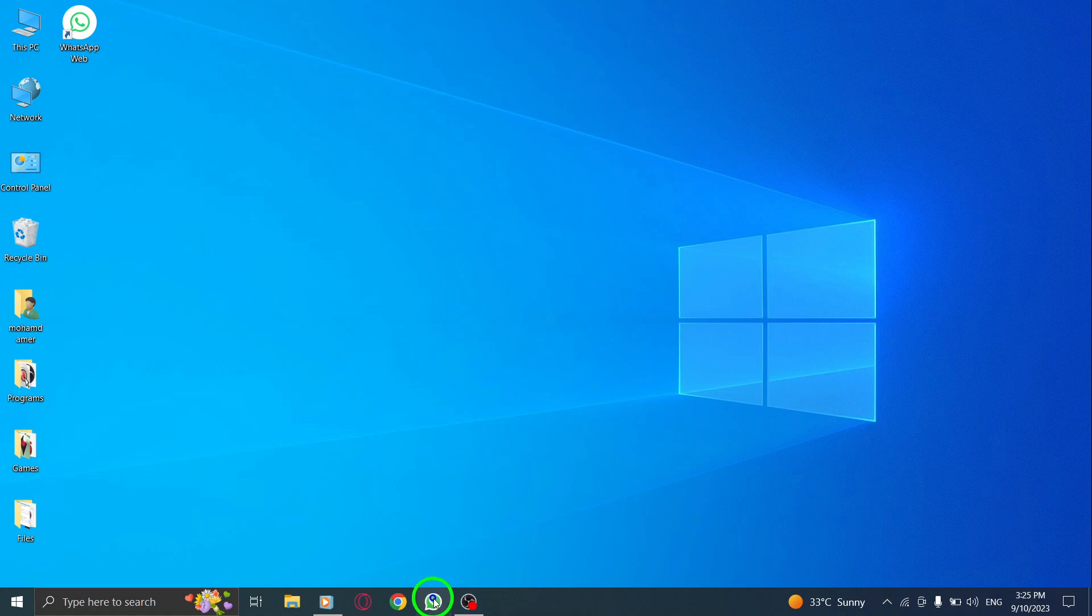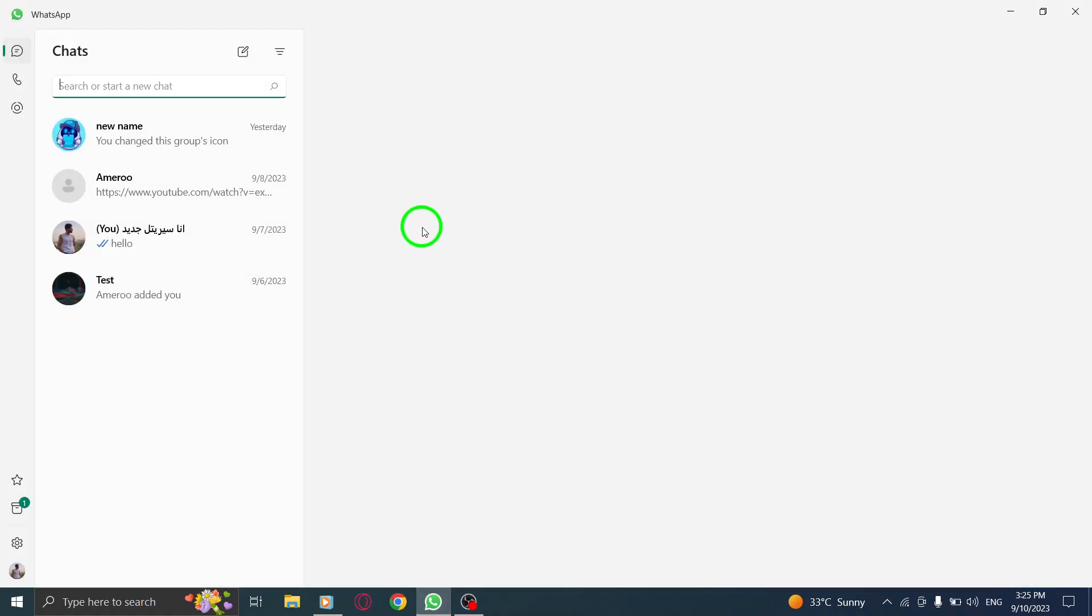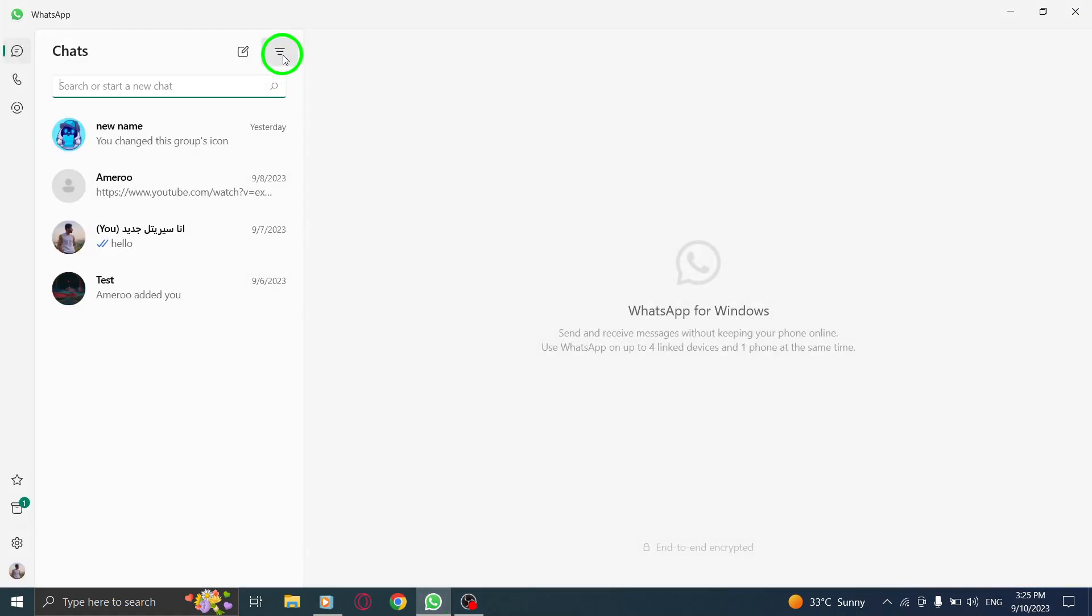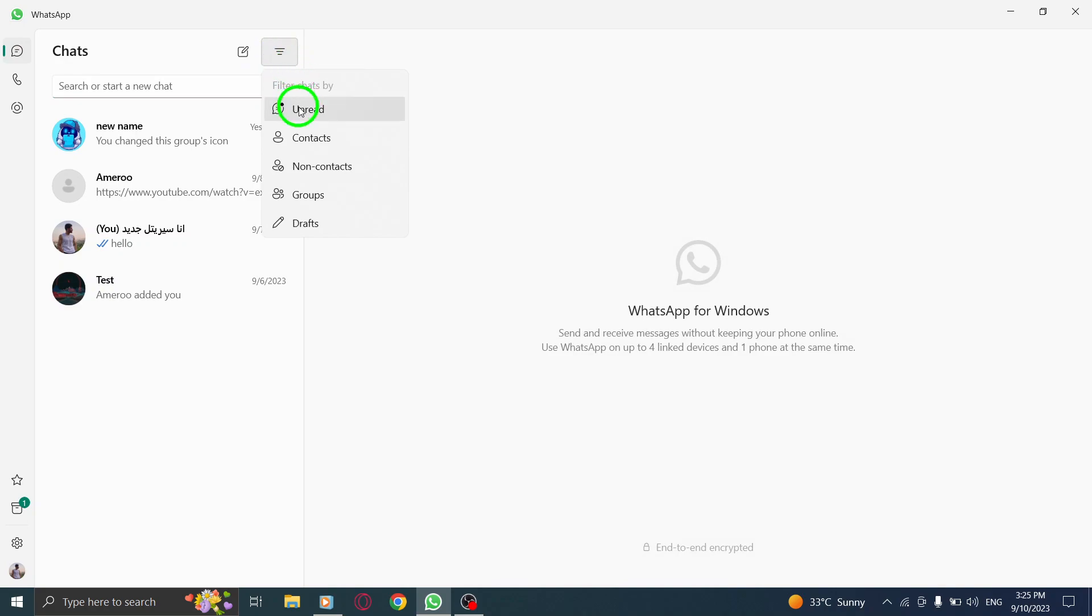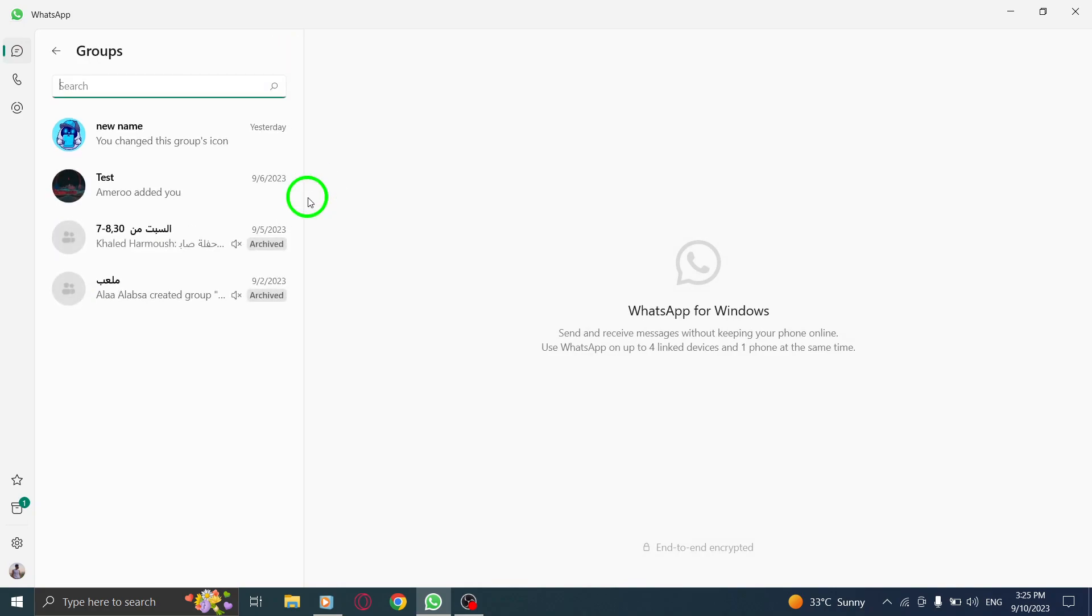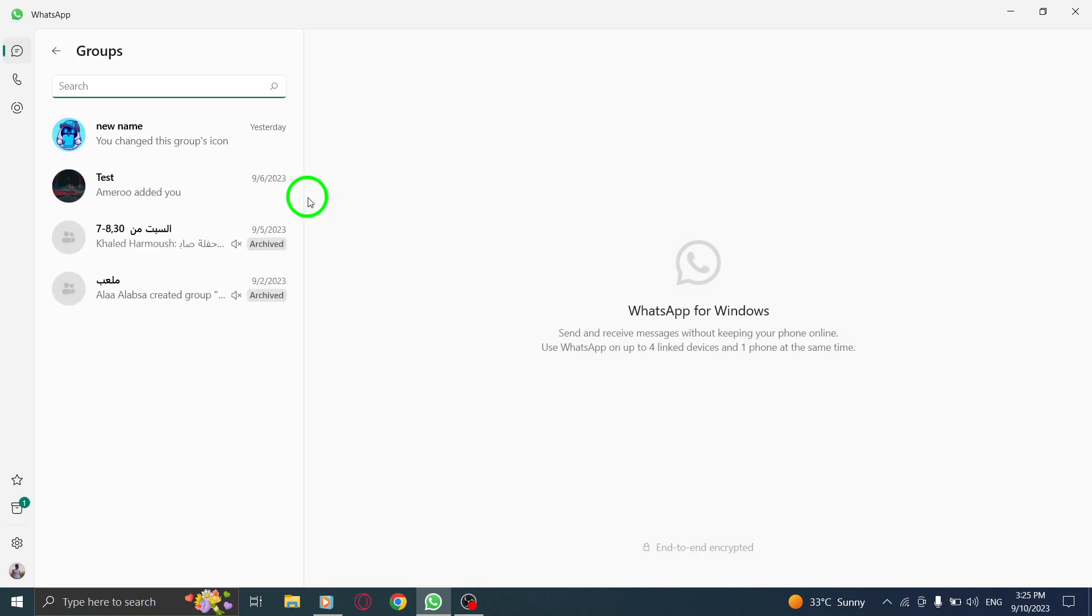Just to recap, open WhatsApp, click on the filter icon above the chat list and select groups from the menu. It's as simple as that.